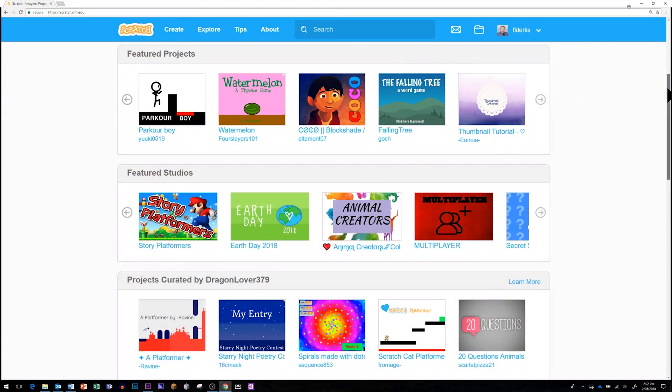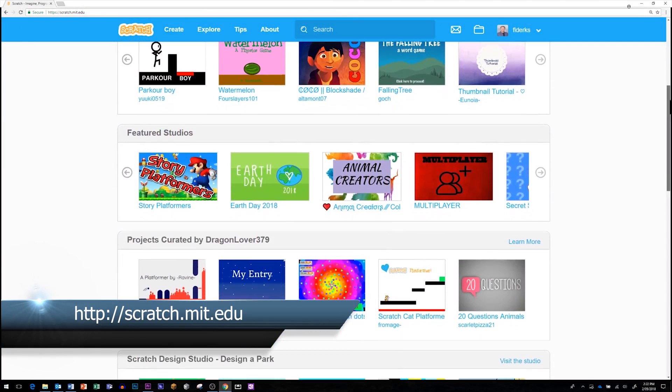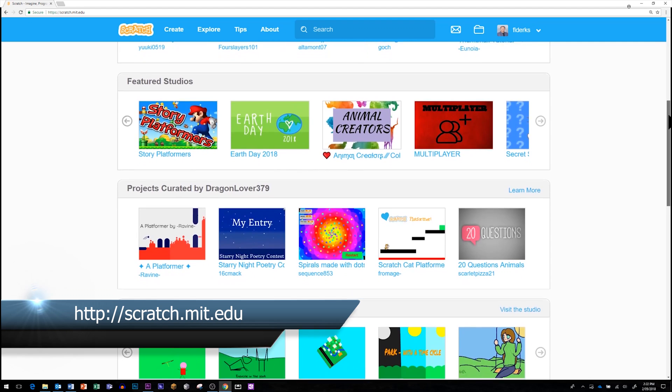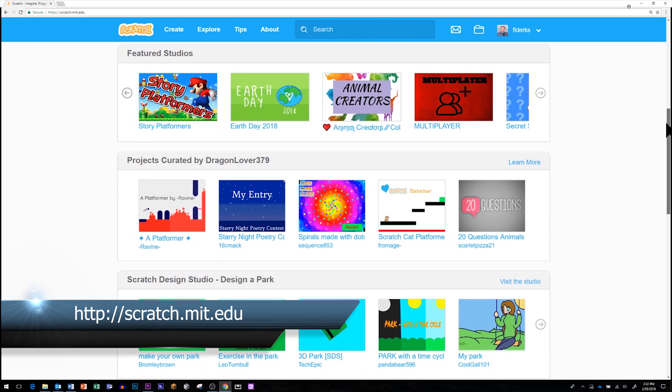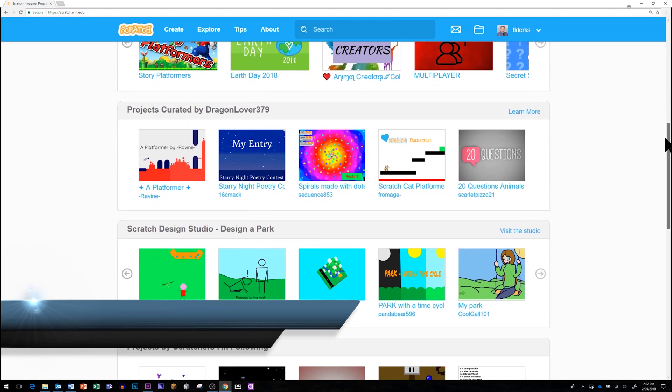Let's have a look at Scratch, probably the most common version of Blockly and part of the virtual coding kit.